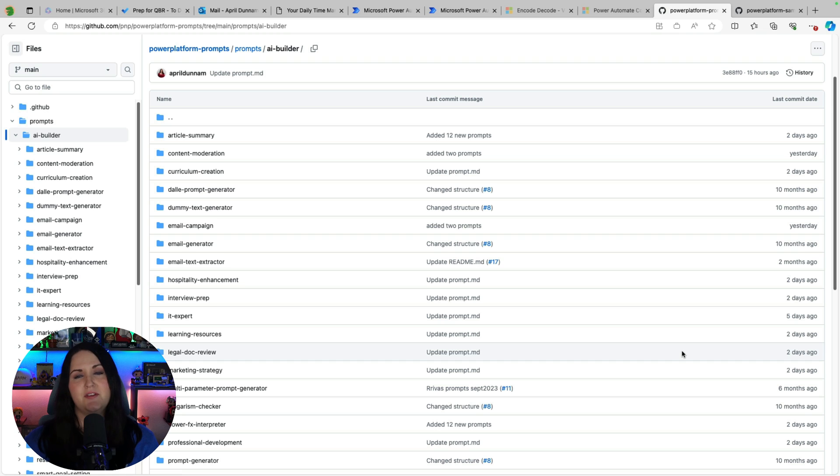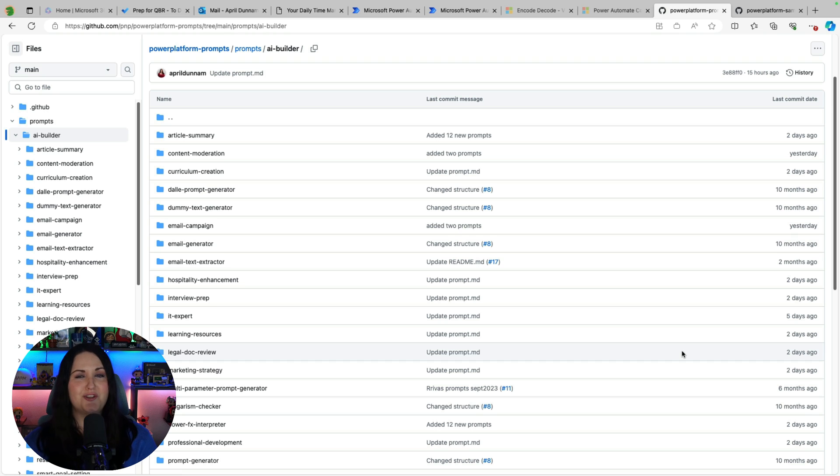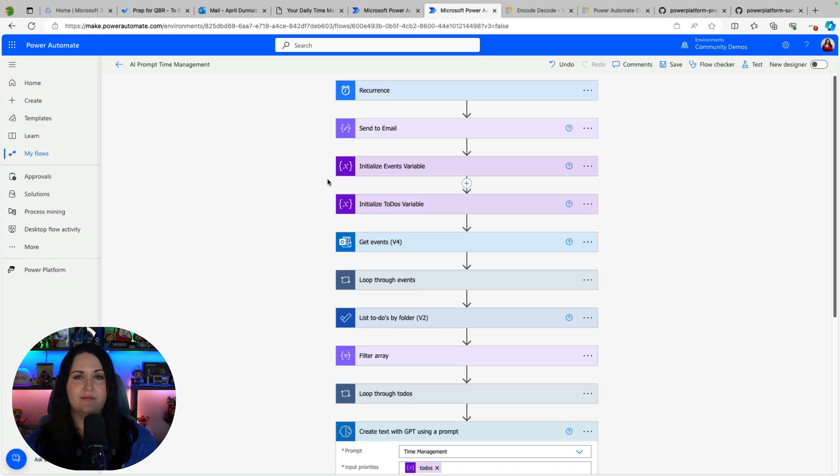And as I mentioned there's all kinds of examples of different AI prompts that you can use in our prompt repo so make sure to check that out.